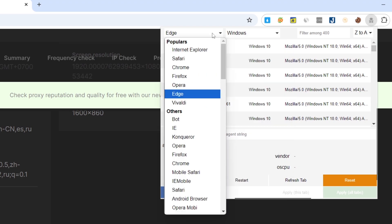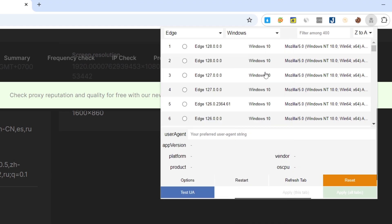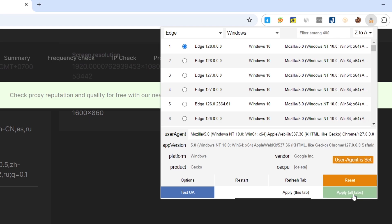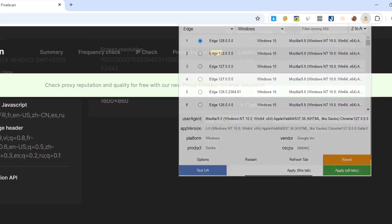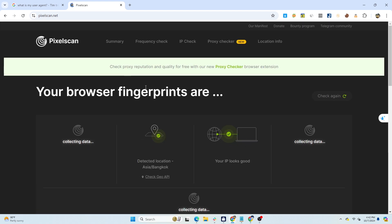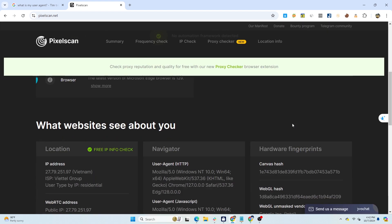For example, when you choose the Windows OS and Edge browser, the system will generate a corresponding list of user agents, and you can simply select the one you need. Then, press Apply to complete the process. Check again to ensure the user agent of the profile matches your selection.